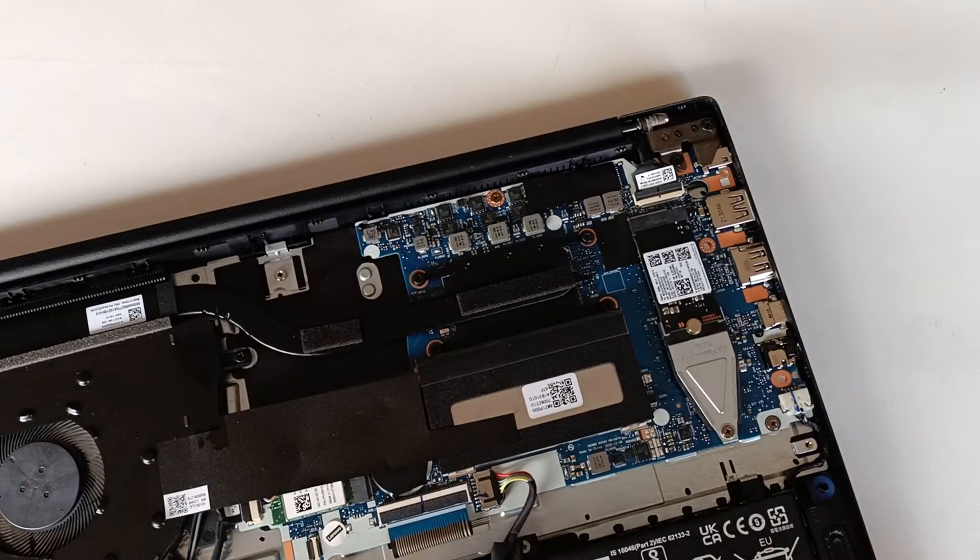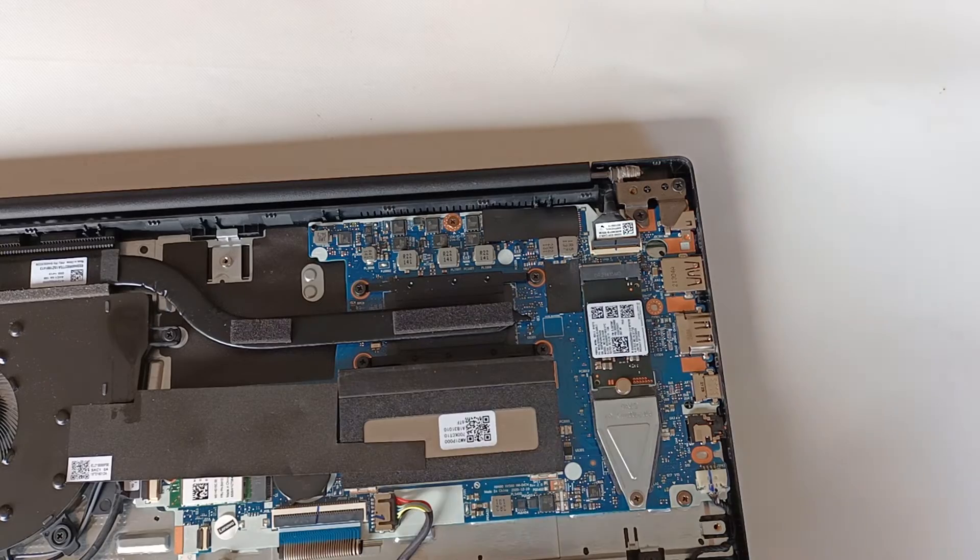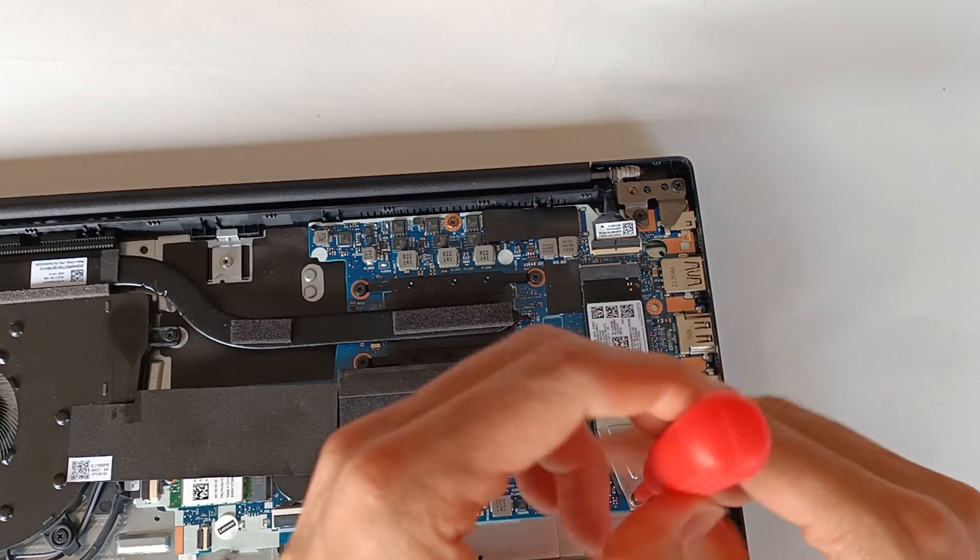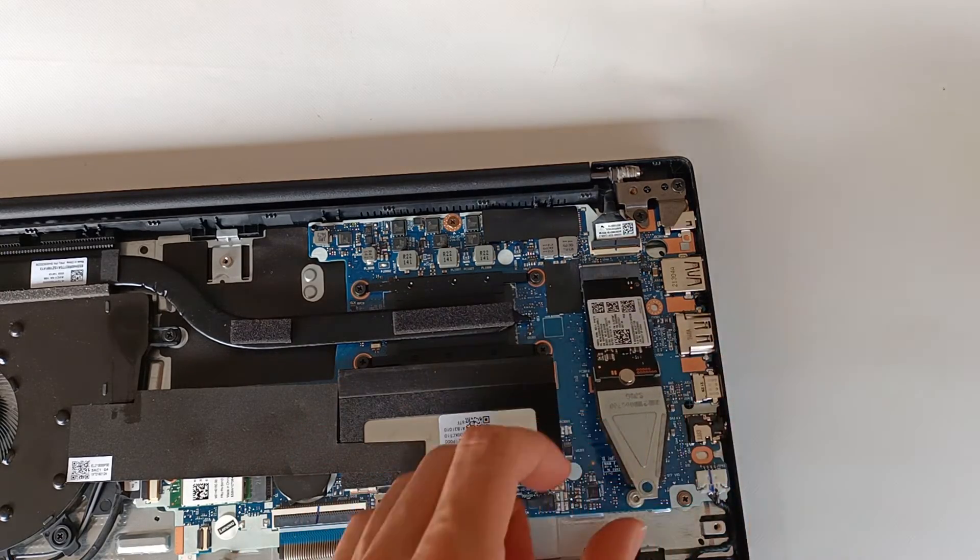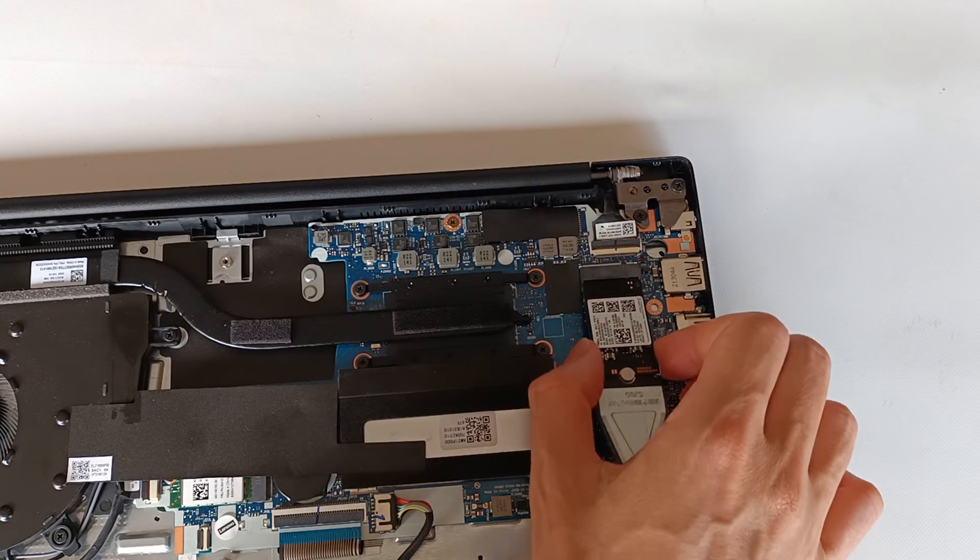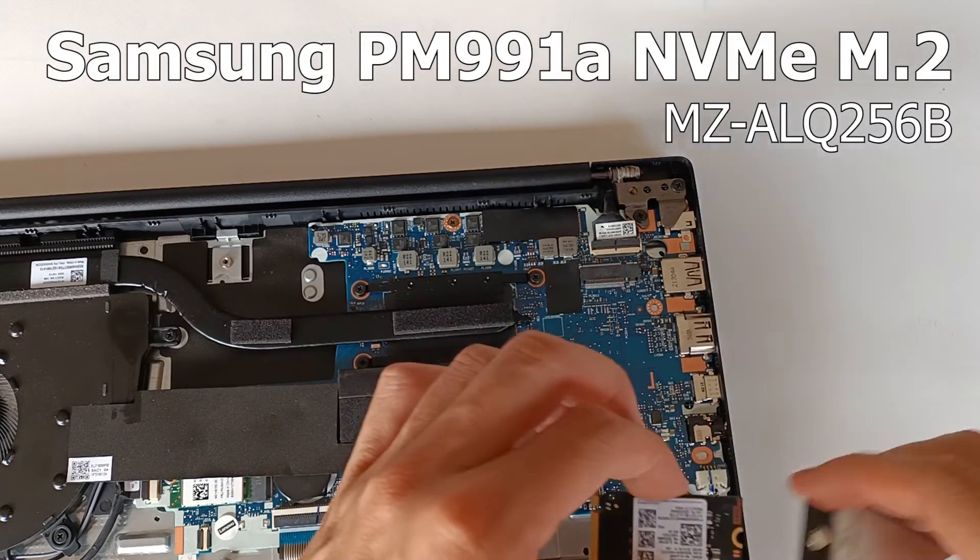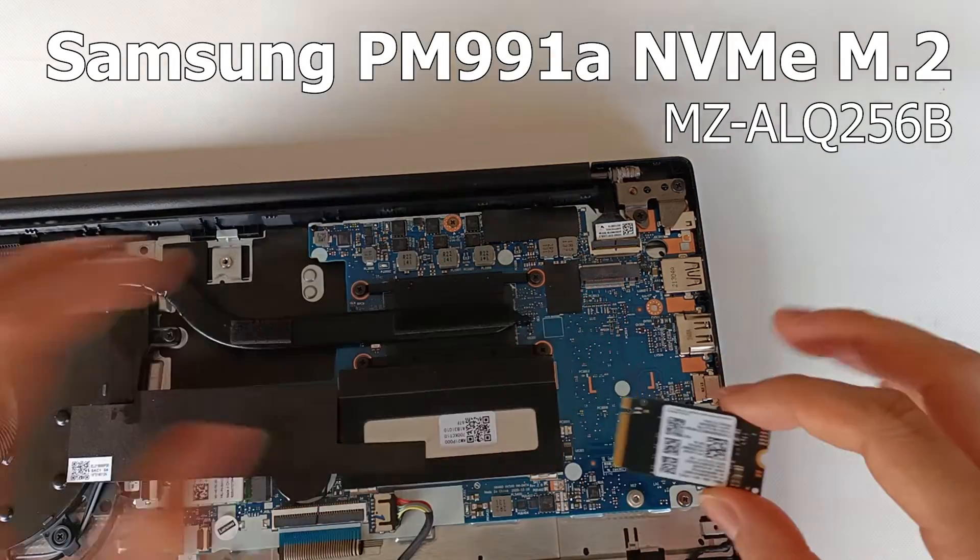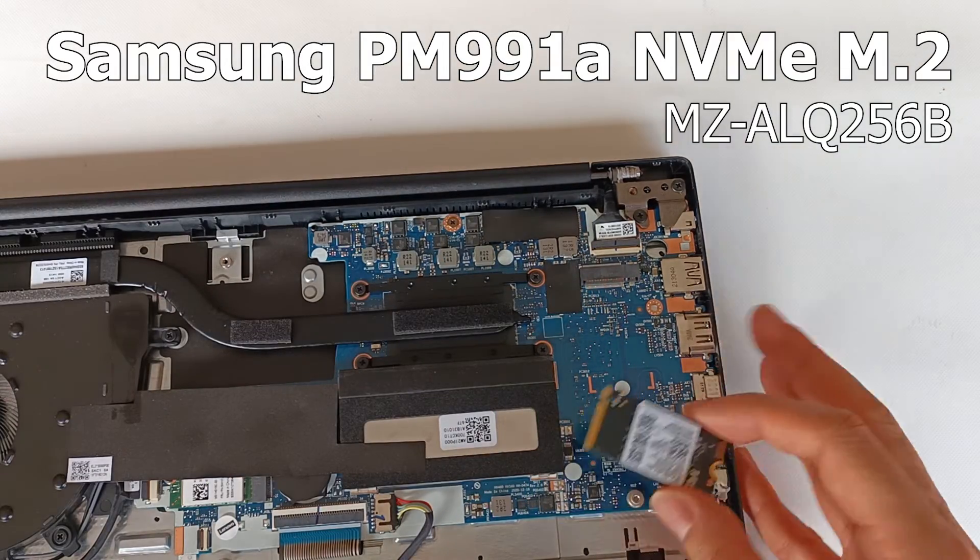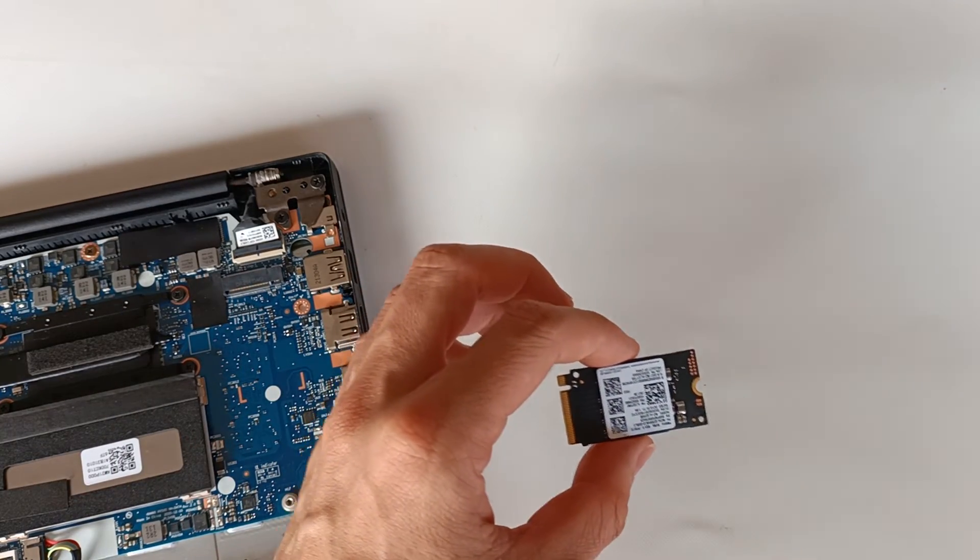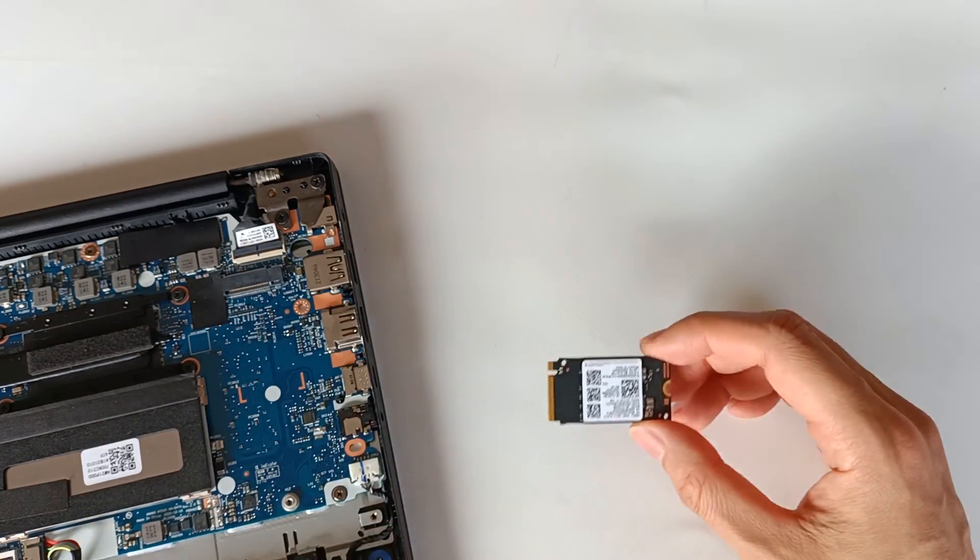That was the speed for this Samsung NVMe M.2 drive. Let's remove it from the M.2 connector on the motherboard. This is the Samsung PM991A MZ-ALQ256B model in M.2 2242 format.